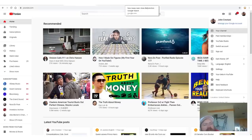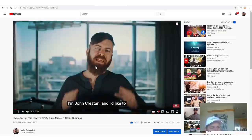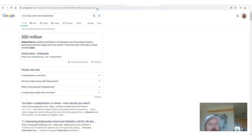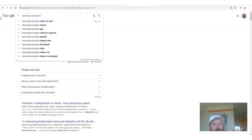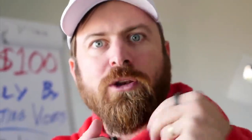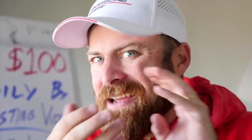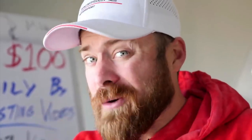The second step is now that we have the videos we can use, we need to download them. How do you download a video? Let's say you wanted to take this video — how would you download it? Well, what you do is you go to Google and you search 'download YouTube to mp4.' An mp4 is a video file type. So what you're really asking Google is: how do I download a YouTube video as a file that I can store on my computer?